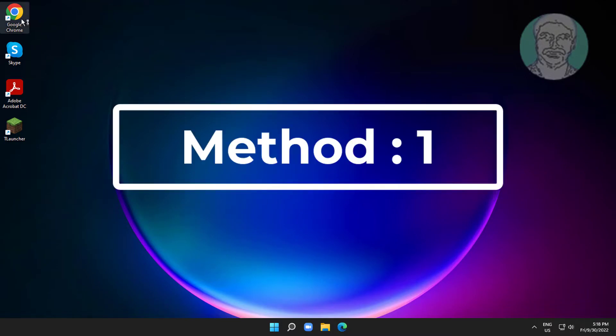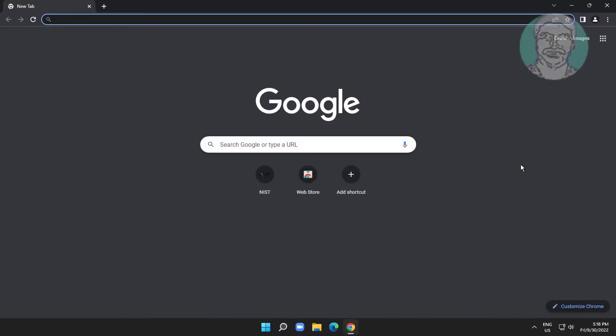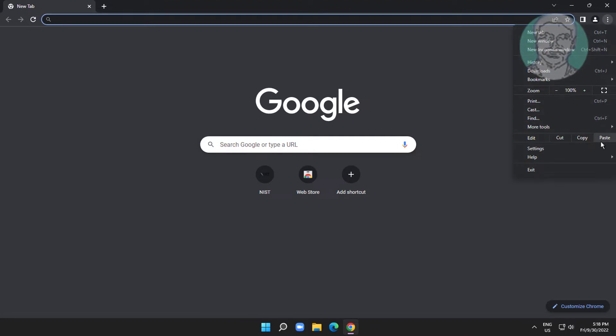First method is to open Chrome browser. Click the three dots and click settings.